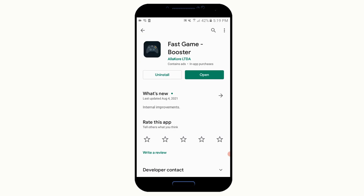You will be able to add custom applications to your phone and update the game. You can use the Play Store as a fast game boost. You can install your application and download the link in the description.